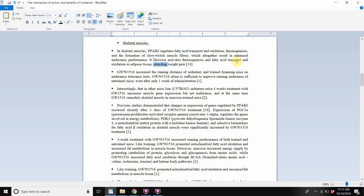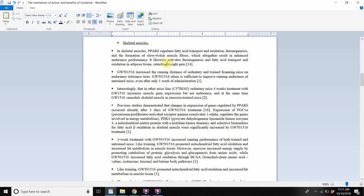It likewise activates thermogenesis and fatty acid transport and oxidation in adipose tissue, retarding weight gain. Even in the adipose tissue itself — where fat is stored — fatty acids will be transported into the mitochondria and oxidized. So the adipose tissue will begin to use the fat rather than just storing it, which retards weight gain.